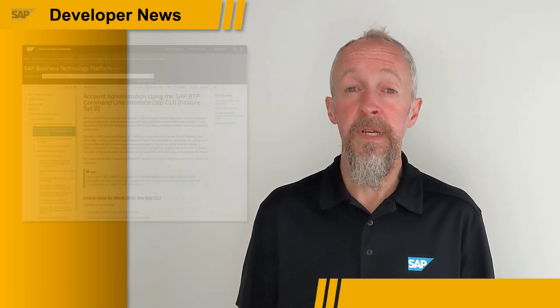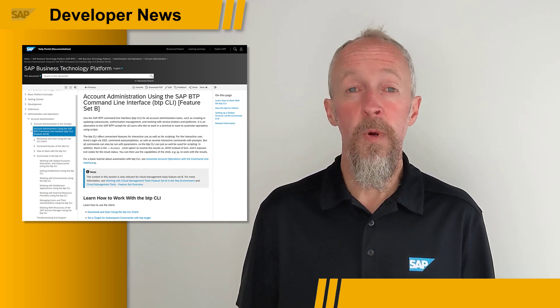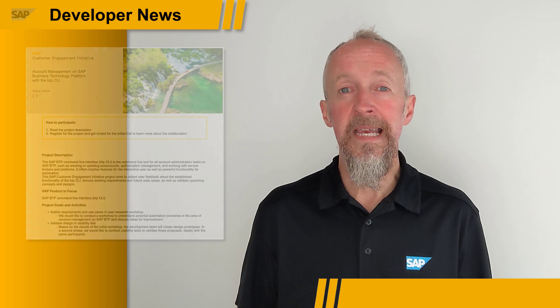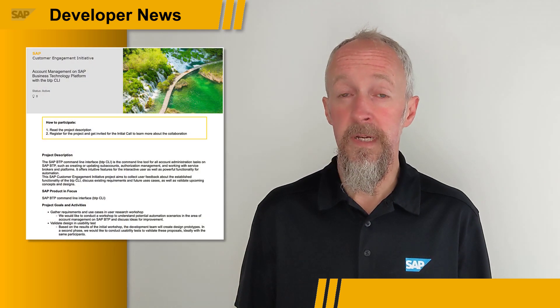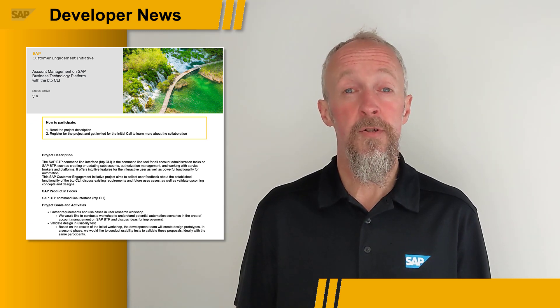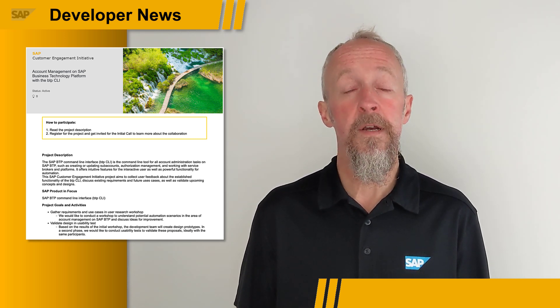The SAP Business Technology Platform is the essential runtime and management infrastructure for today's enterprise computing, and the BTP CLI is the essential command line interface tool for interacting with and managing resources on SAP BTP. I'm a big fan of the BTP CLI, and it gives me great pleasure to let you know that there's a customer engagement initiative all around the BTP CLI, where you can get involved to provide feedback, discuss your current and future requirements, and also validate upcoming concepts and designs.